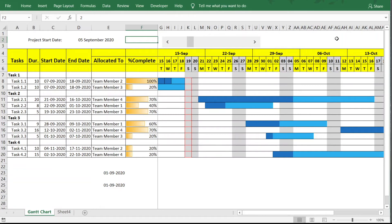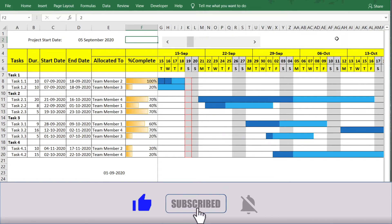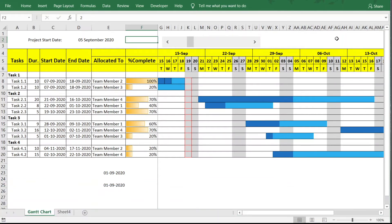If you're finding this video useful, please like, share, and subscribe, and press the bell icon. Now moving to the next feature: adding holiday markings in the timeline. Just as we marked weekends in gray and the current date with a red border, we'll now do the same for holidays.